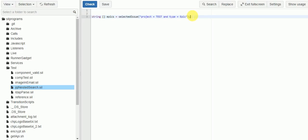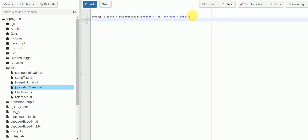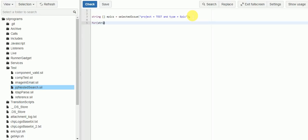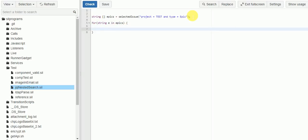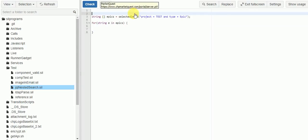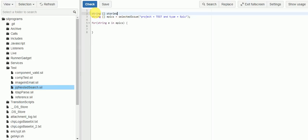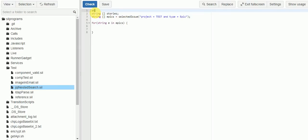Now what we want to do is loop through the epics that were returned and pull all the stories out of those epics. So I'm going to say: for string e in epics — this will give me each epic one at a time. We're going to create another array to hold those stories, so we'll say string stories. And we'll also need one for the subtasks, so we'll add string tasks.